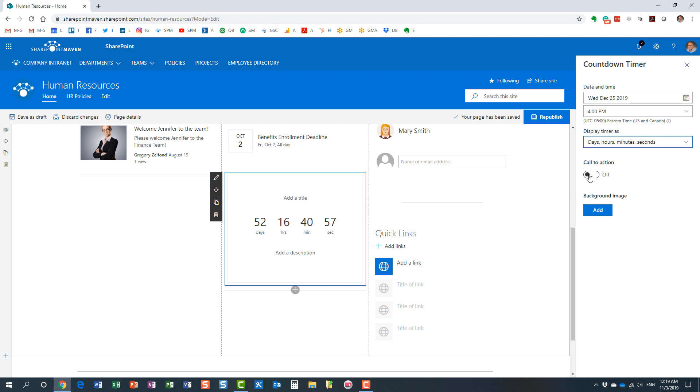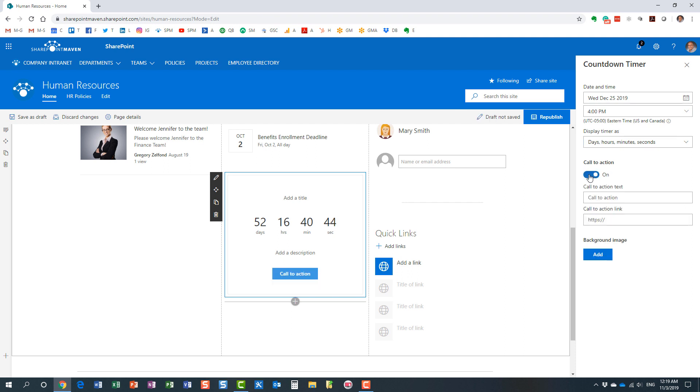Maybe they need to submit some sort of form for HR. Maybe they just need to read a document or join a particular type of site. Whatever the action is, you might want to enable the call to action.